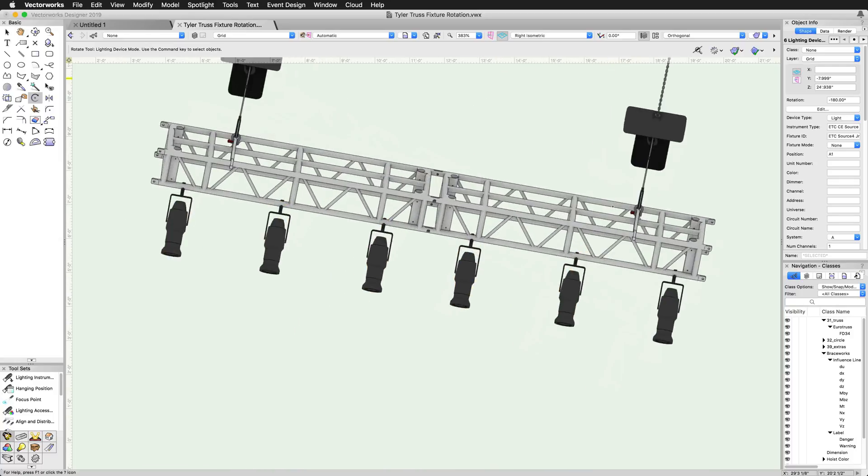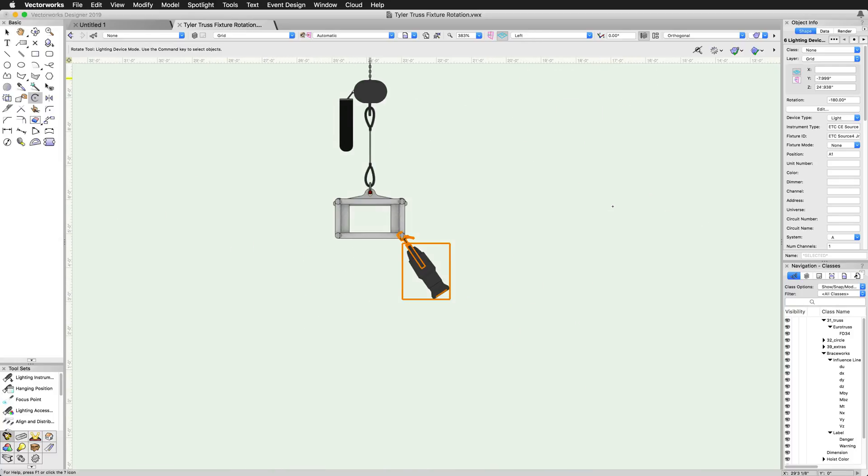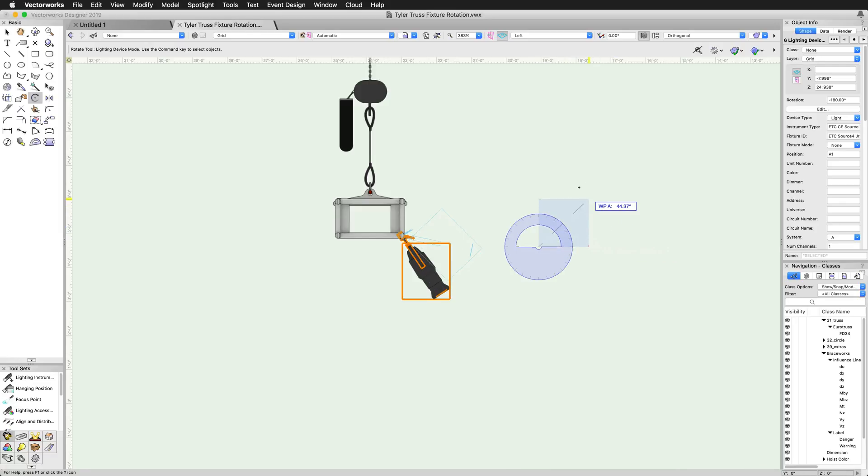No more manually editing the X, Y, and Z rotation fields by hand. Now you can simply aim the lights in any direction you'd like.